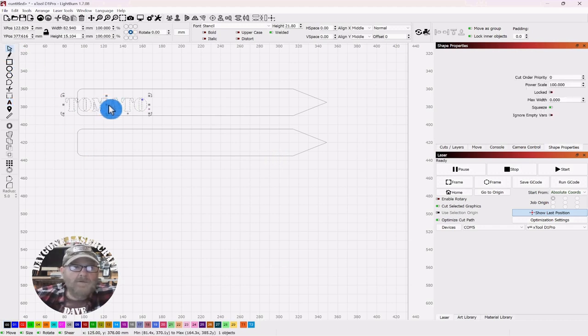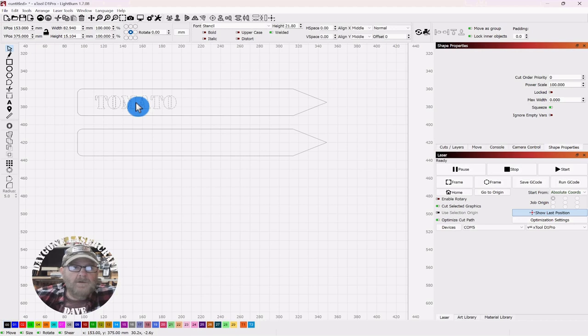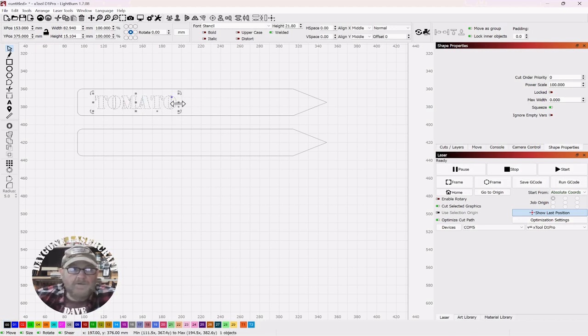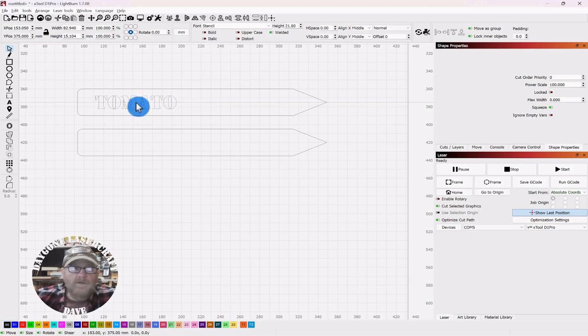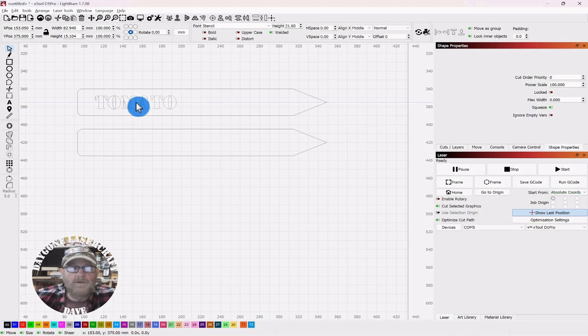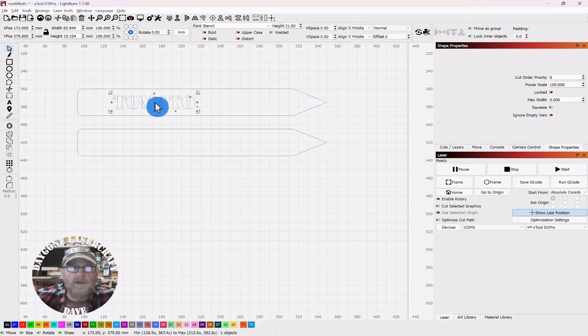If it weren't for the stencil, all of these would fall out - the centers, the O, the A. Grab hold of it, hit your alt key, and then you can get that center line. You can drag it up or down, put it wherever you like.